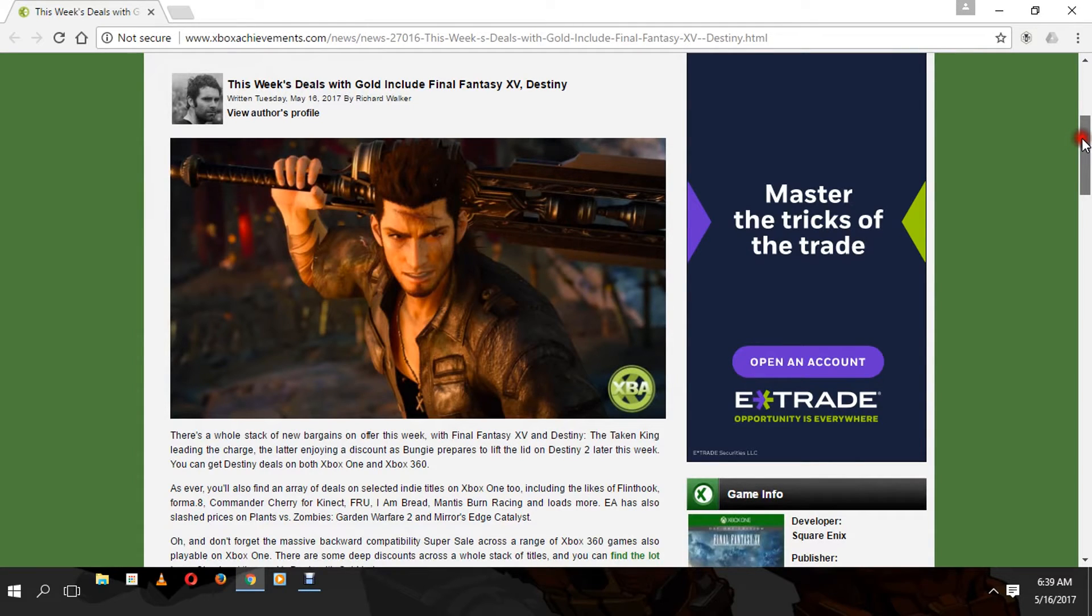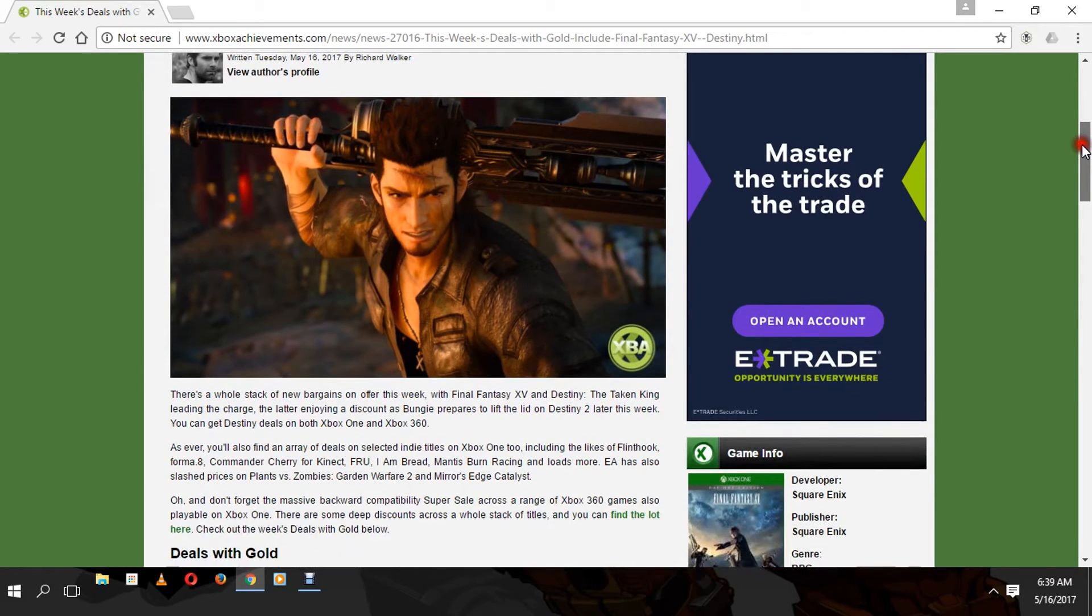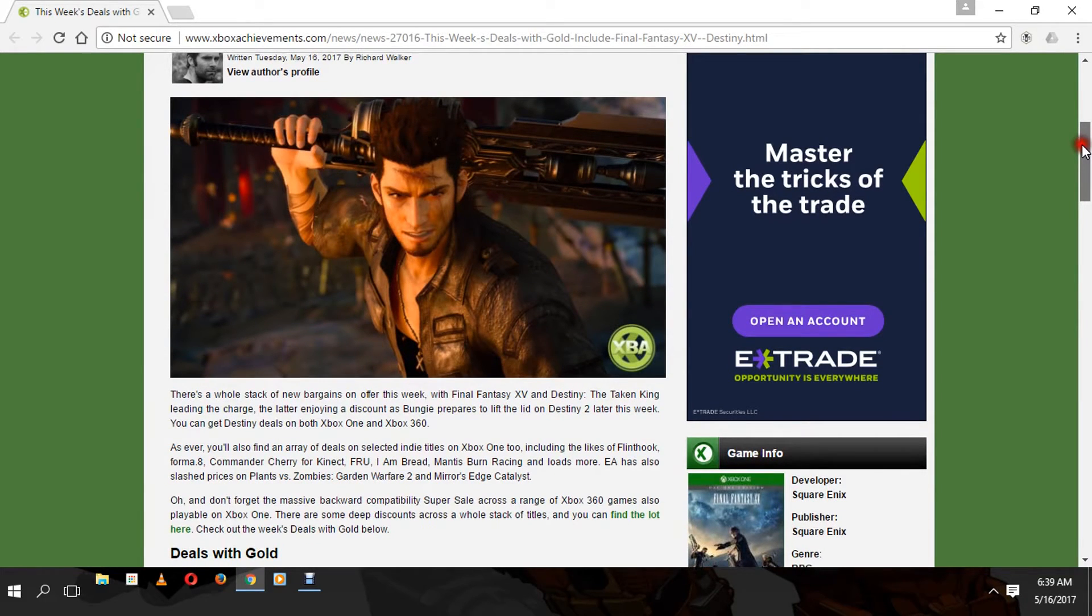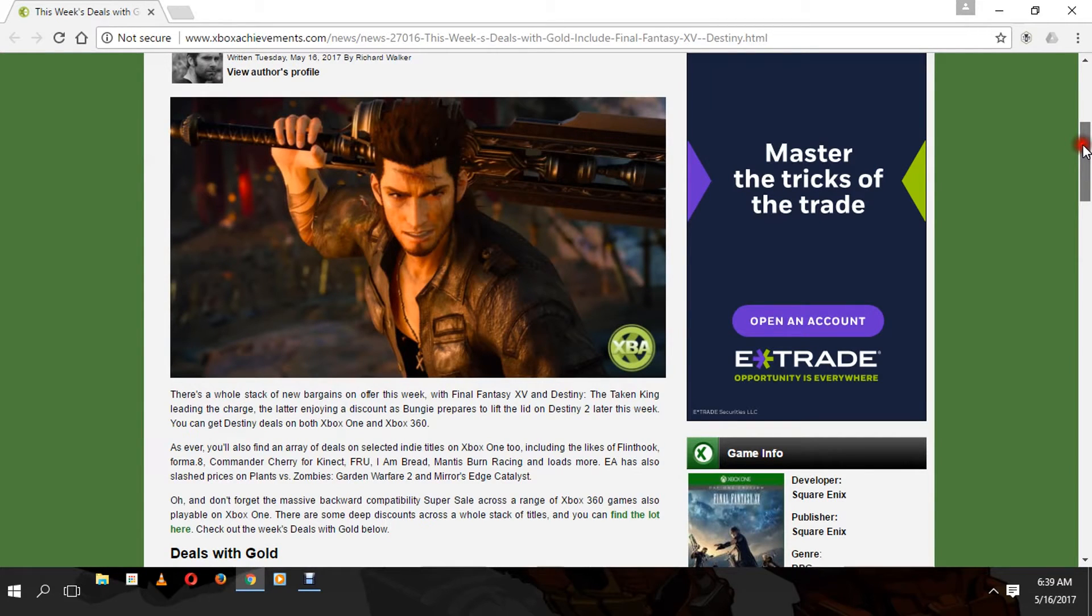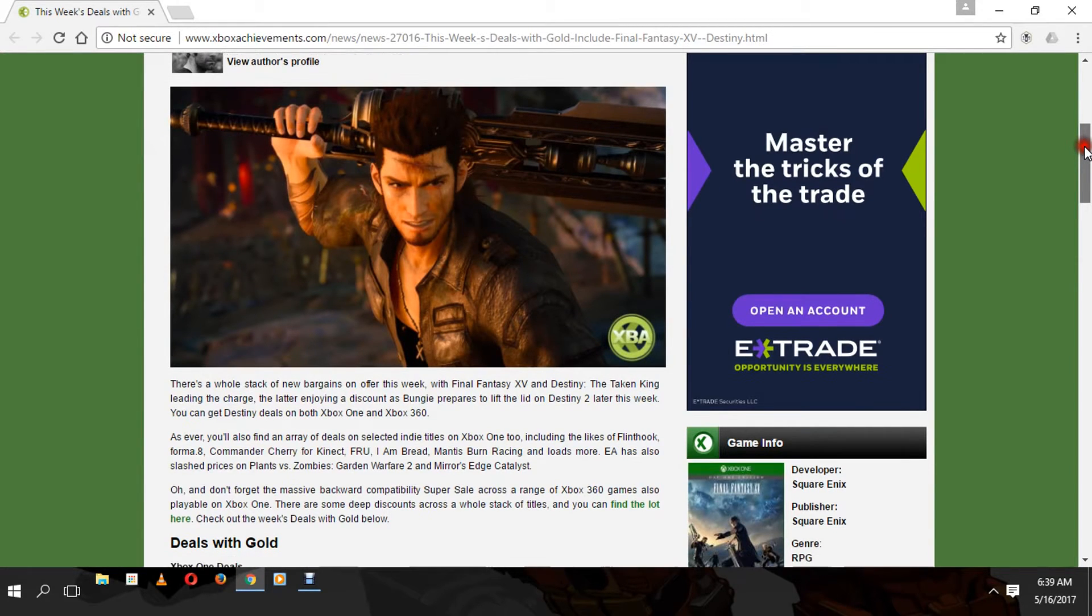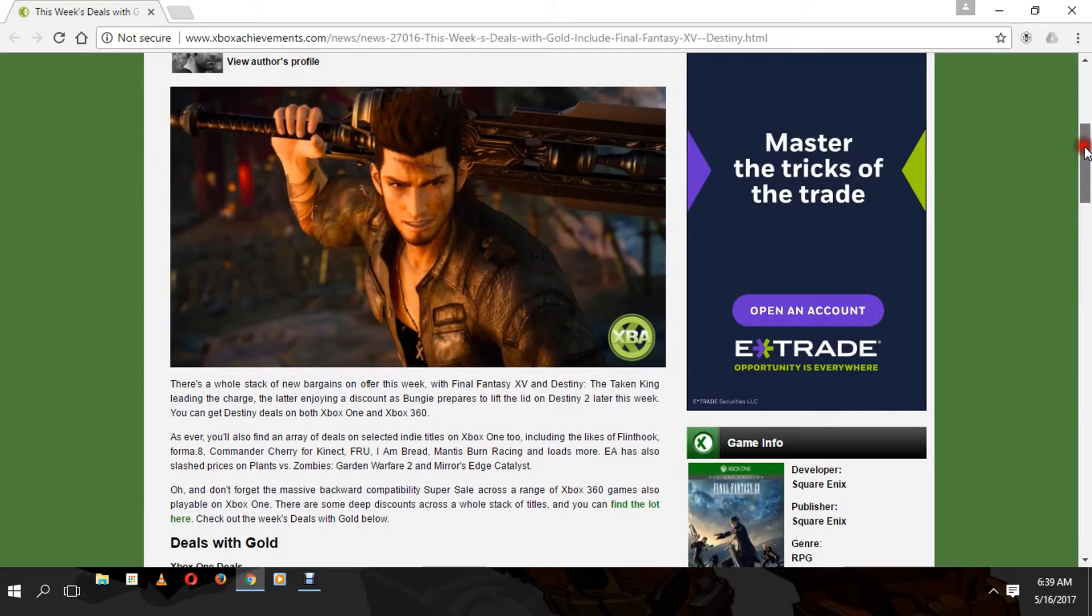Hopefully one day PlayStation 4 will get their act together and do some awesomeness for gamers like this. Like I said, this week there's a whole stack of new bargains with Final Fantasy XV at the helm.